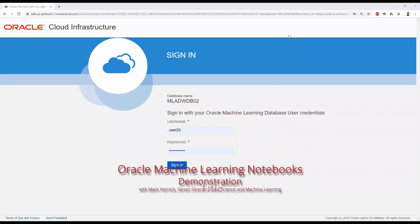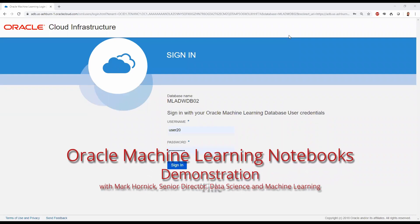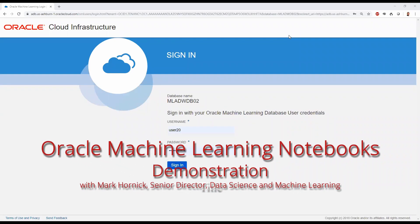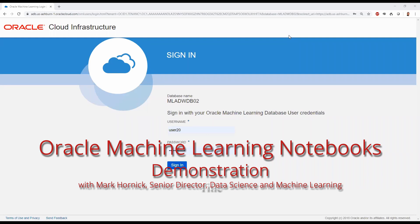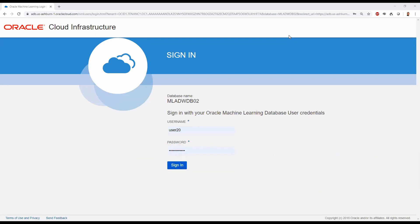Hello and welcome to this brief demo of Oracle Machine Learning Notebooks with Oracle Autonomous Data Warehouse. Oracle Machine Learning Notebooks are based on Apache Zeppelin technology. This is Mark Hornick, Senior Director of Product Management for Oracle Machine Learning.